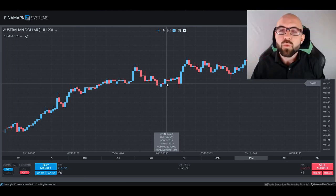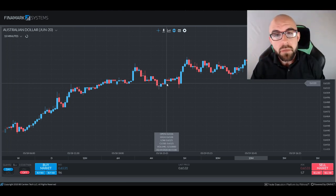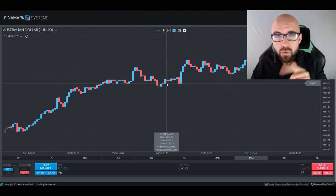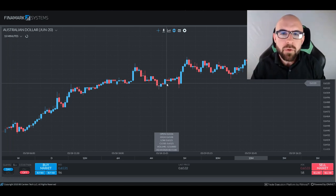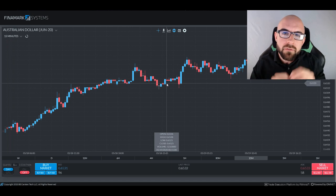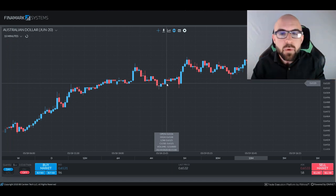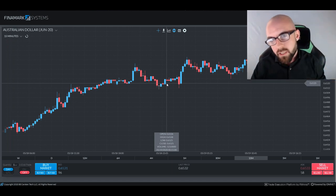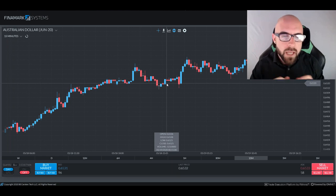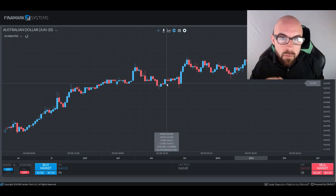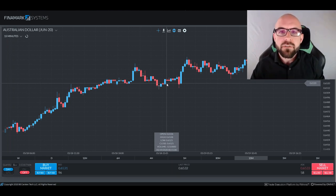Greetings Traders and welcome back! Thank you for joining me again. Chris here, bringing you another in-depth with Chris episode. Today, we're going to be covering the subject of the Dow Jones, and this will be an introduction into the Dow Jones. We will discuss where the Dow Jones came from and how it pertains to us as Futures Traders today.